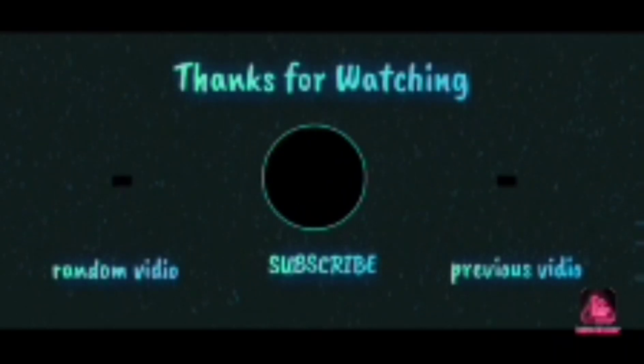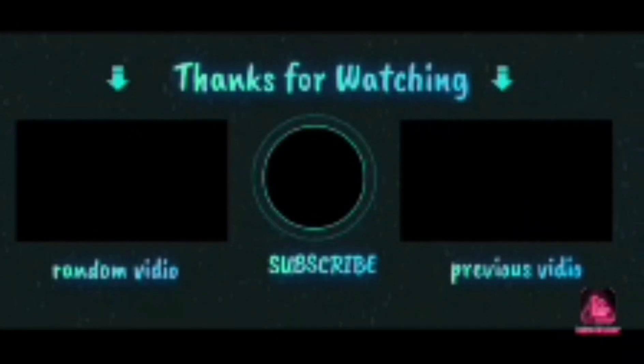Now subscribe, leave a like, leave a comment, and share the video. You just got trolled. That's it for now. Goodbye, goodbye, goodbye!